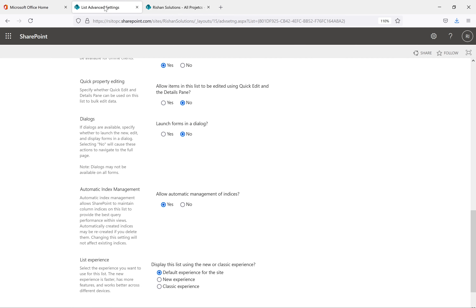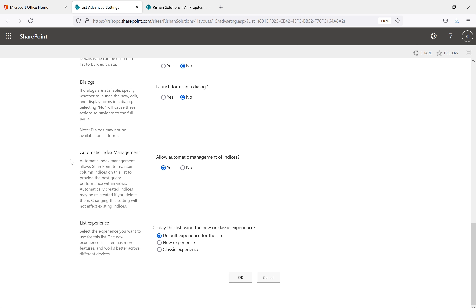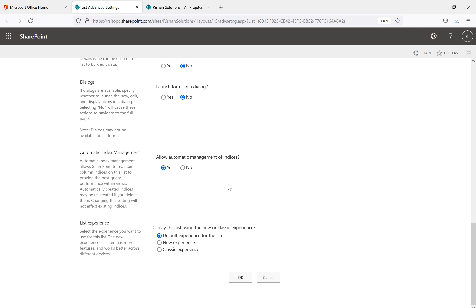Automatic index management: we have indexes to show items in views. The threshold limit for a SharePoint list is 5,000 items. If you want to save more than that and show those items to users, we use indexes. We'll discuss this when covering the threshold limit and how to overcome it — at that point I'll explain what exactly an index is and how it's useful.